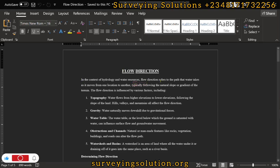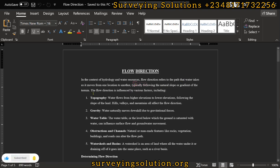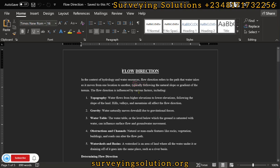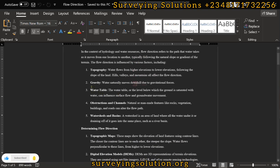In hydrology and water resources, flow direction refers to the path that water takes as it moves from one location to another, typically from the natural slope or gradient of the terrain, inferring movement from higher to lower points. The direction is influenced by various factors: topography, gravity, water table, obstructions, channels, watersheds, and basins.